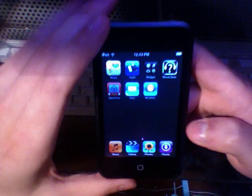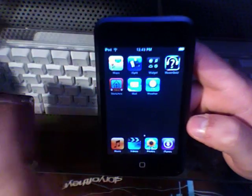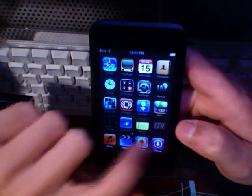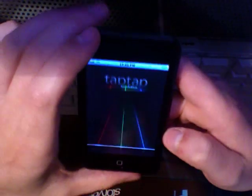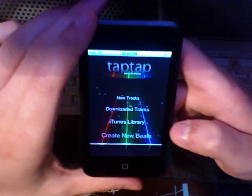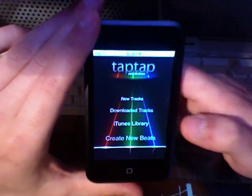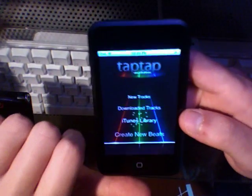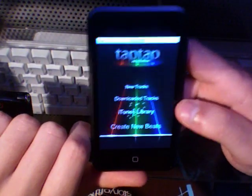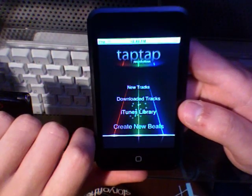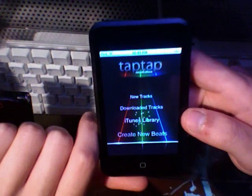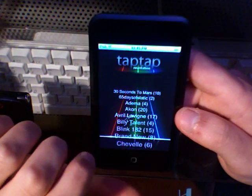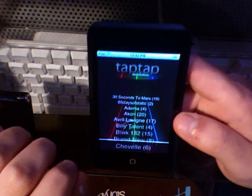Let's see what else we got here. Tap Tap Revolution — think of Dance Dance Revolution, except you're tapping. You pick a song out of your library and then you can tap to it. It's pretty nifty.